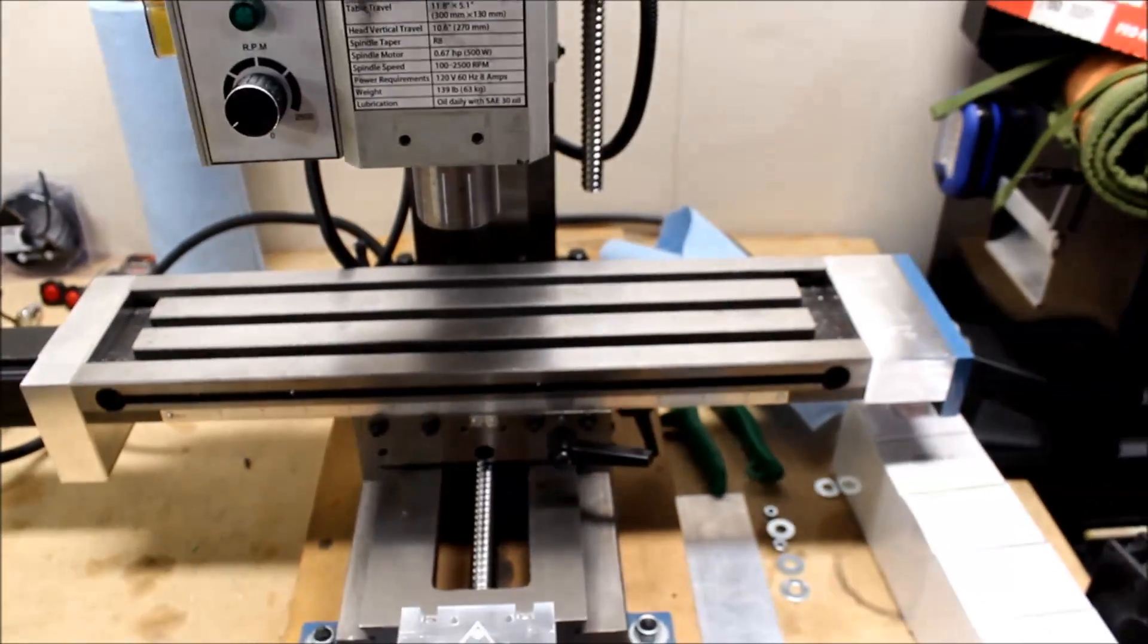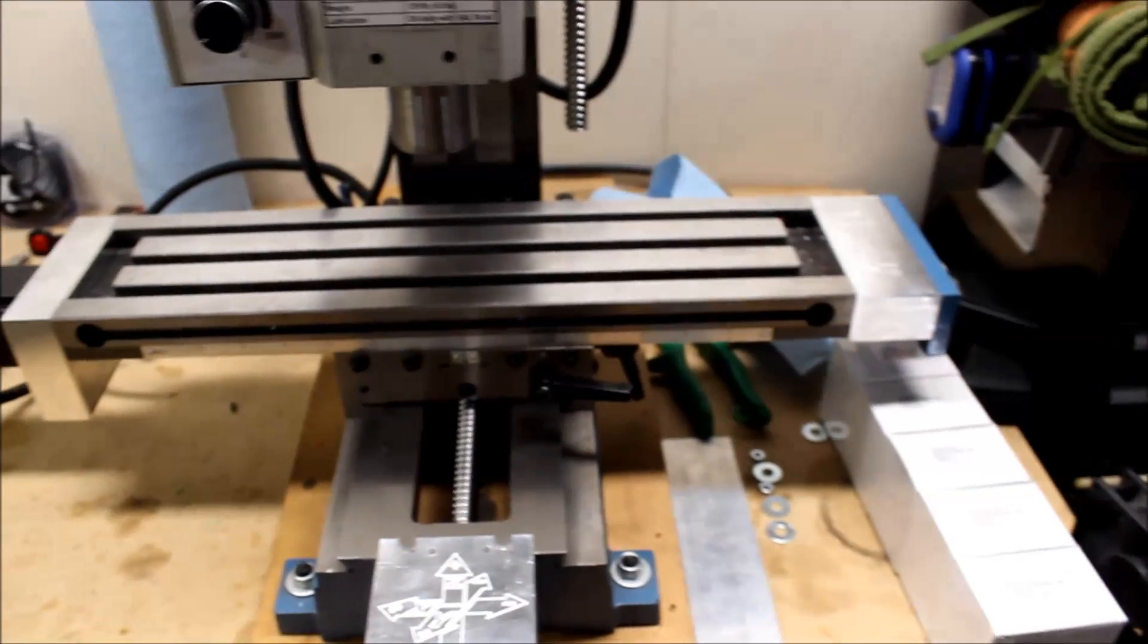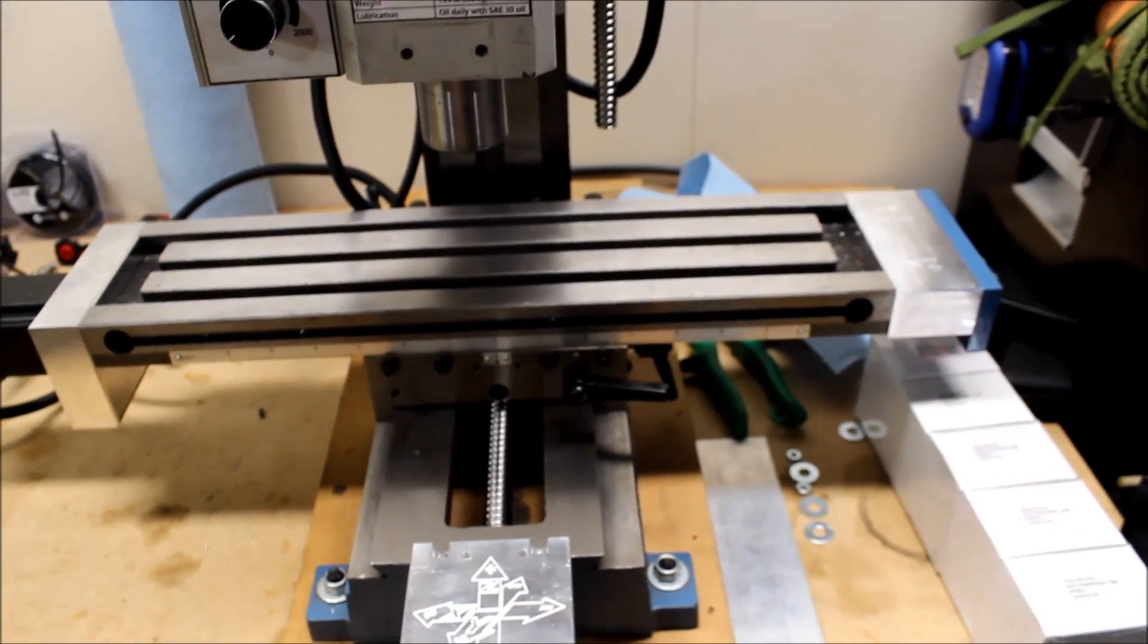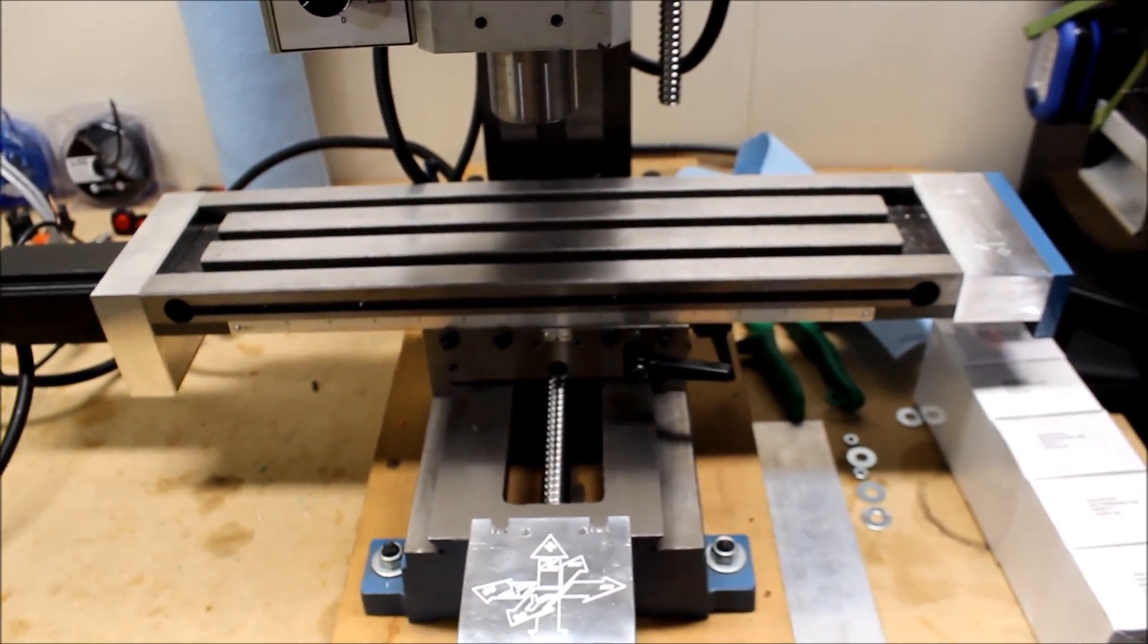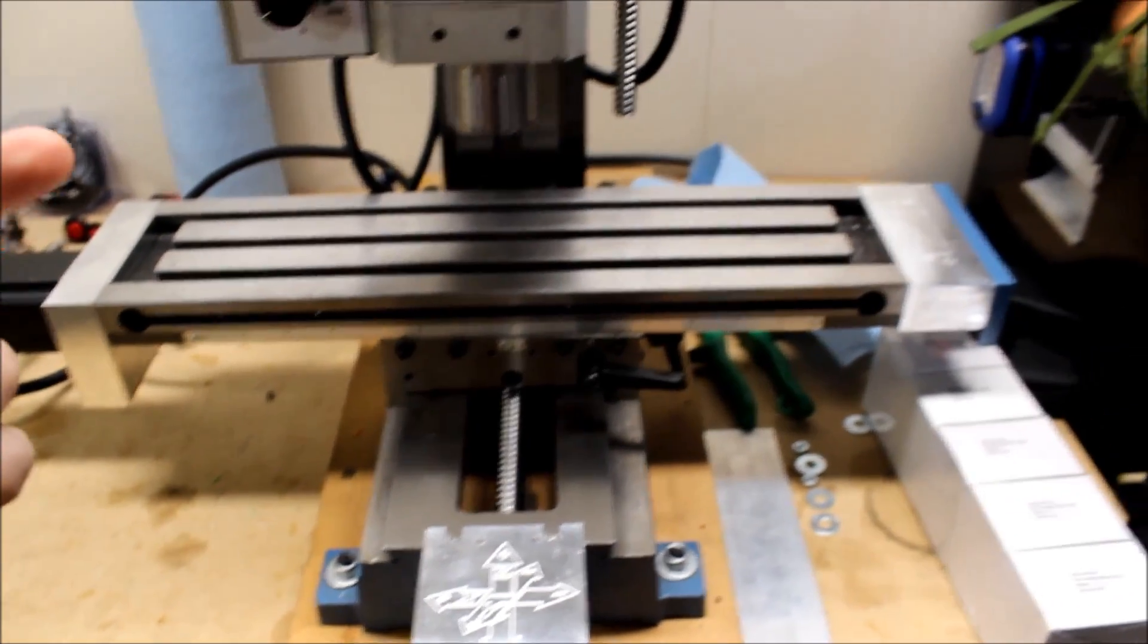Without having to do the whole end plate deal where you undo the end plates, undo the whole ball screw or the lead screw out of there and do all that to get this thing torn apart, because you end up taking off the table, then you take off the saddle, tear it all down and clean it up.